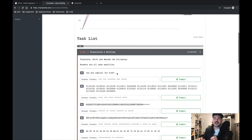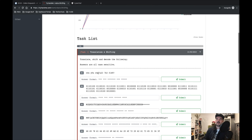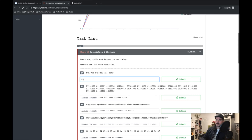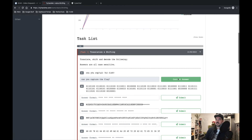Task One is 'Translation and Shifting' — translate, shift, and decode the following. Answers are all case sensitive. This first one I don't even need to think about too much: 'Can you capture the flag?' Yes. Yes I can.